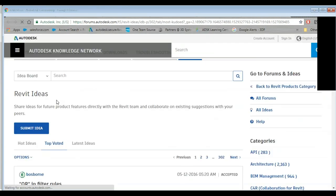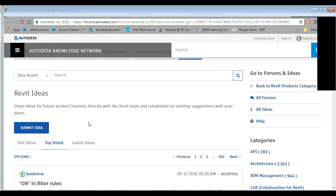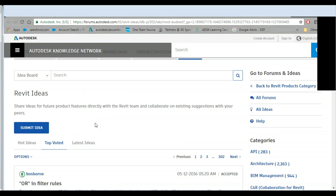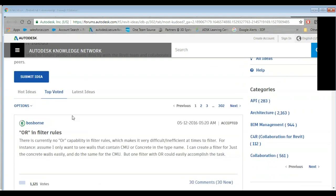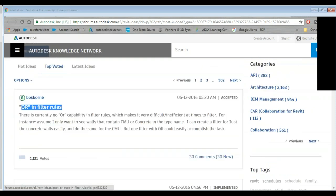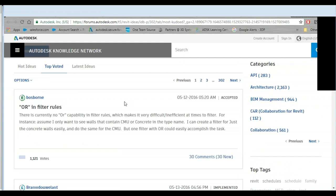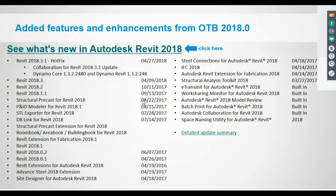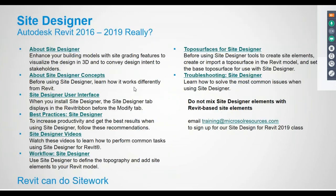There's an ideas forum — it's literally 'Revit Ideas.' You can go to Revit Ideas at any time, submit an idea, and the more people vote on it the more likely it'll be incorporated into the tool. The most requested feature that was accepted and incorporated into the new release is OR filters — we'll get into that.